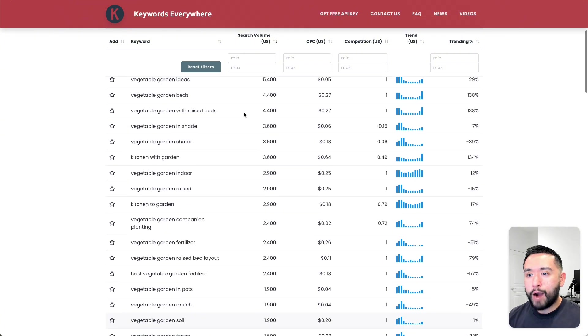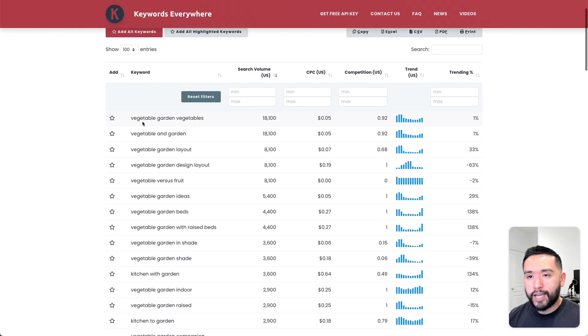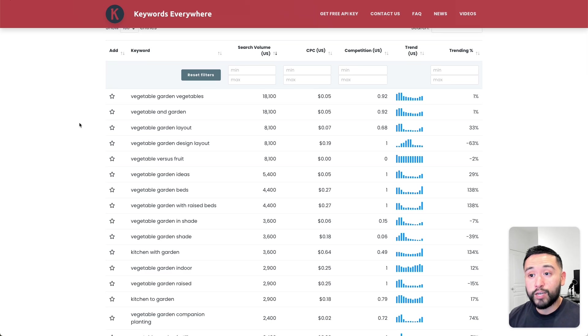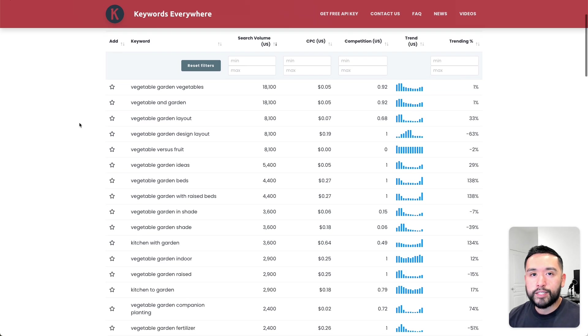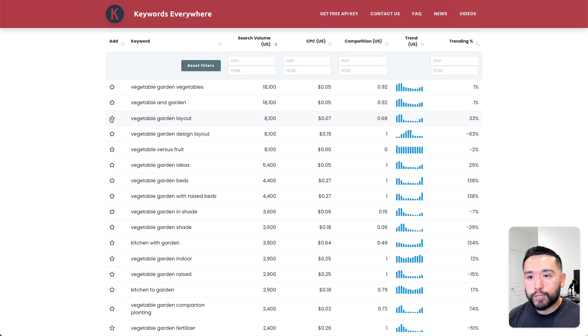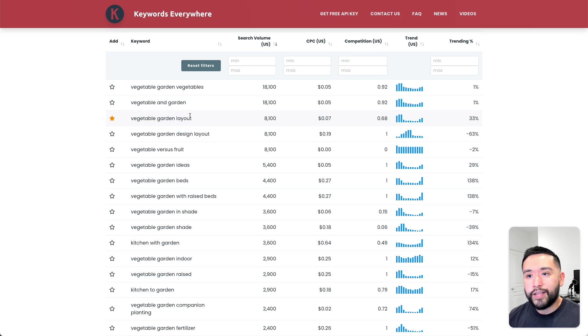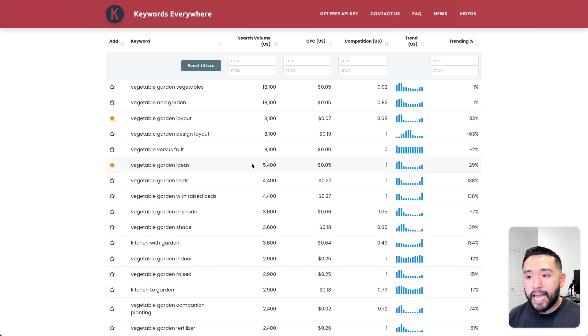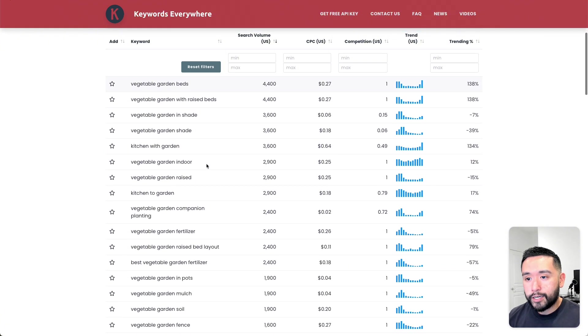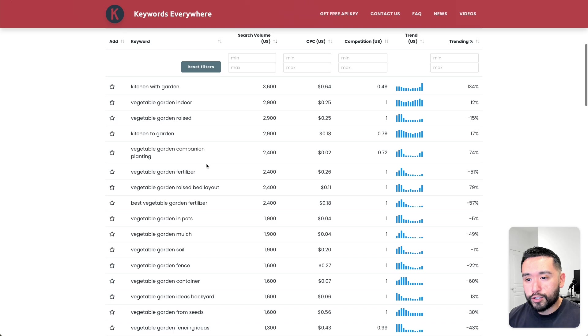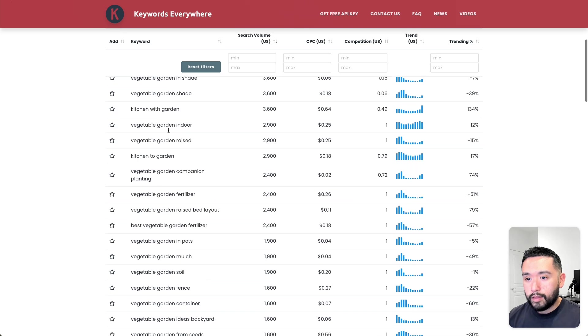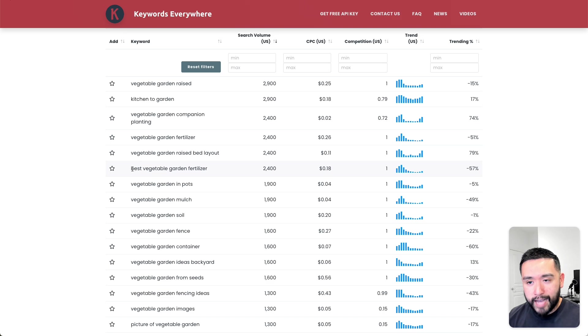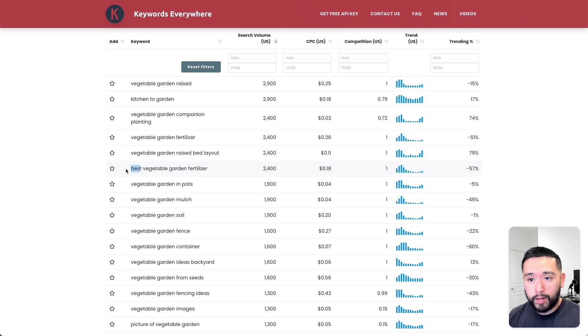I would try to focus on the longtail keywords that have a good amount of search volume. For our vegetable garden e-commerce site, let's take a look at what types of keywords we can potentially target. Maybe vegetable garden layout could be a good one. We can educate people about the various layouts they can have in their backyard. Maybe vegetable garden ideas with an average monthly search volume of 5,400 a month. Best vegetable garden fertilizer stands out because it has the best keyword modifier. It has a good amount of search volume as well, so I'm going to star that.